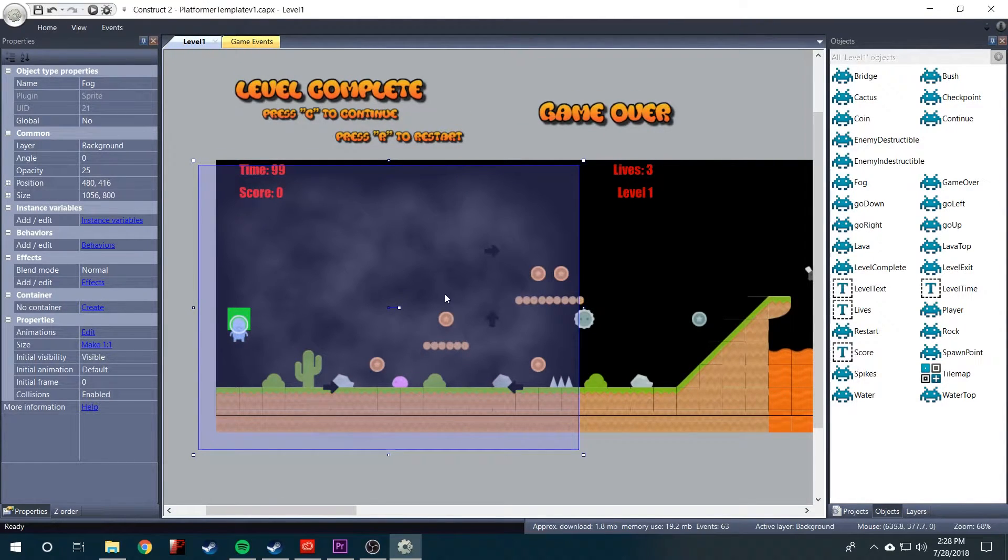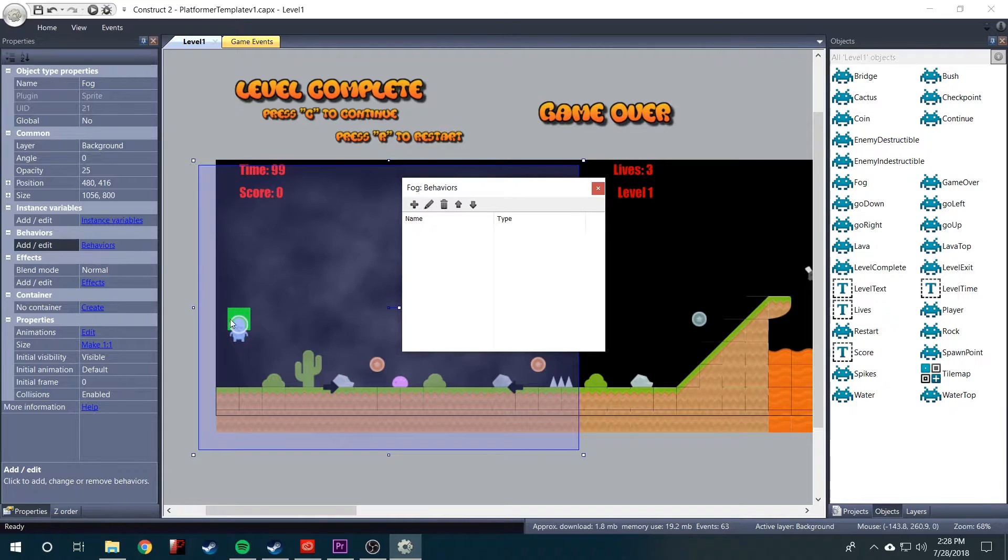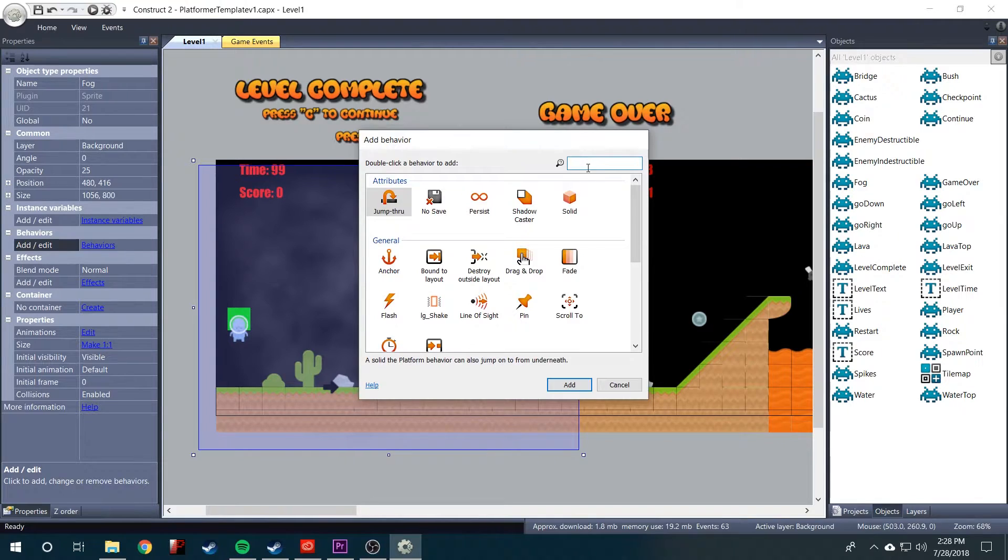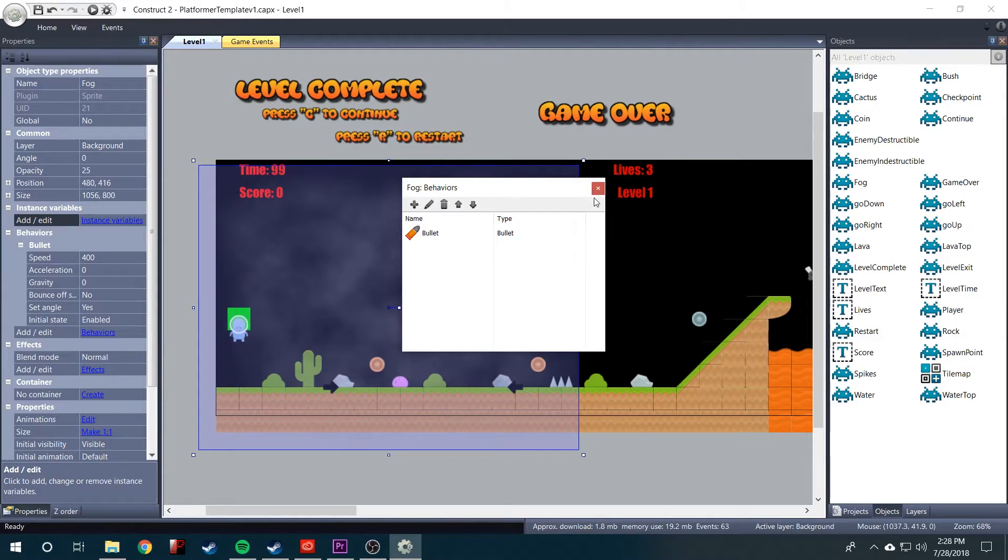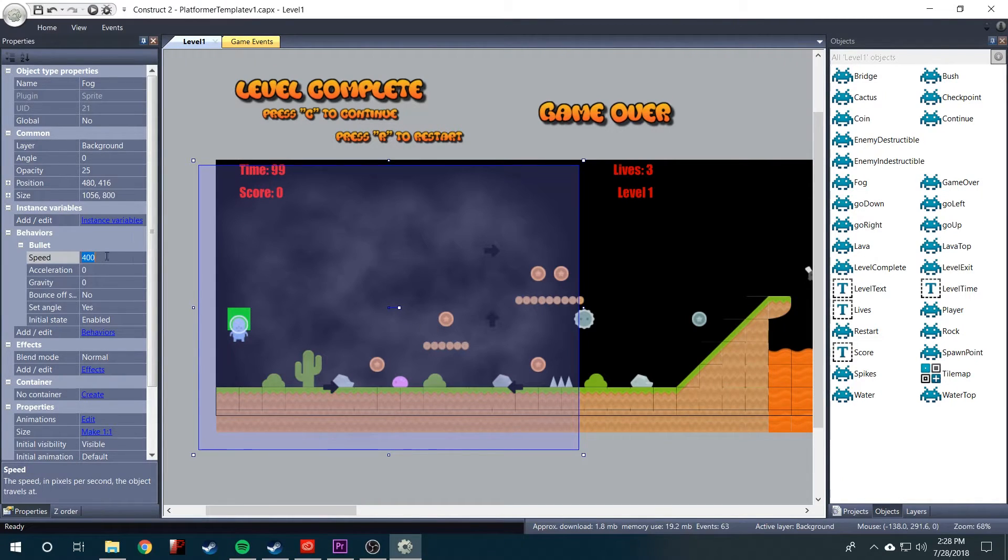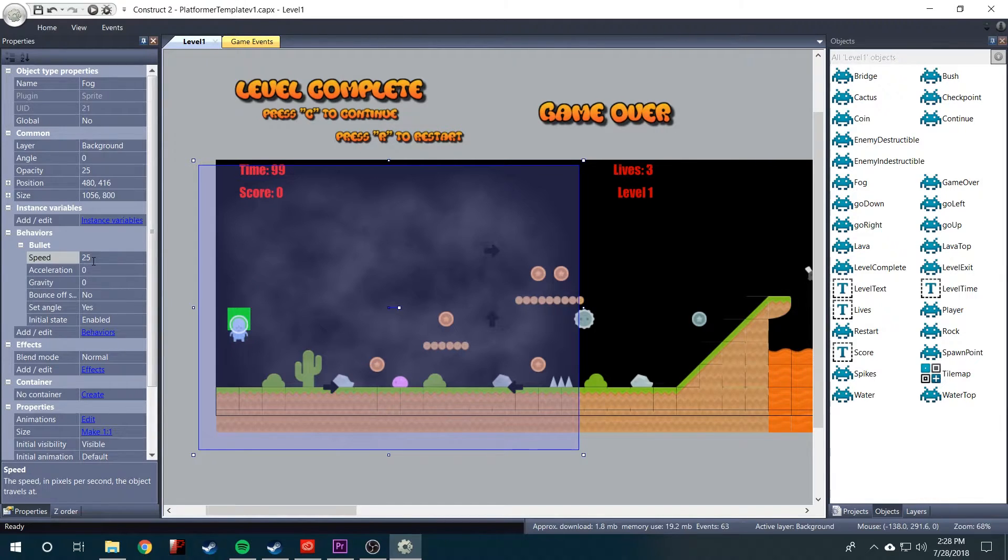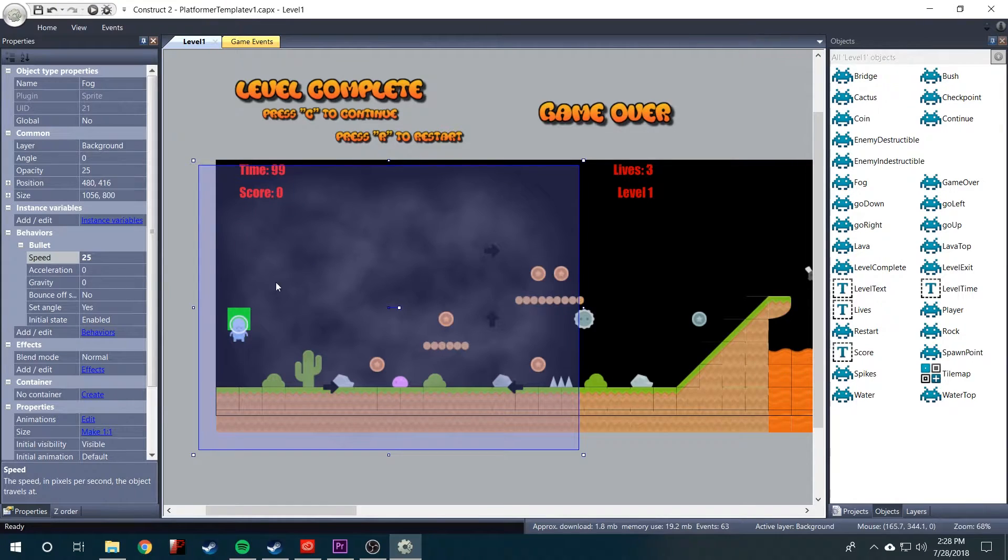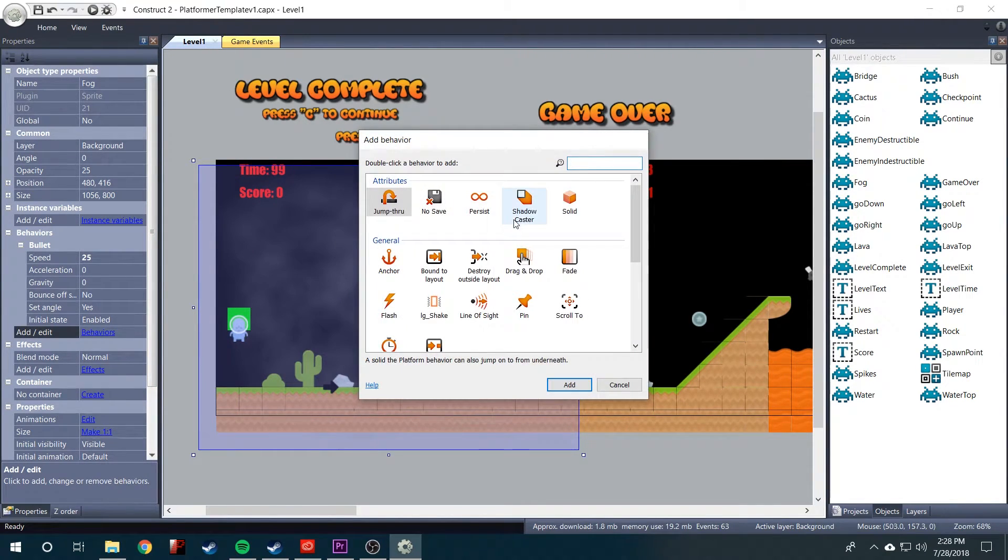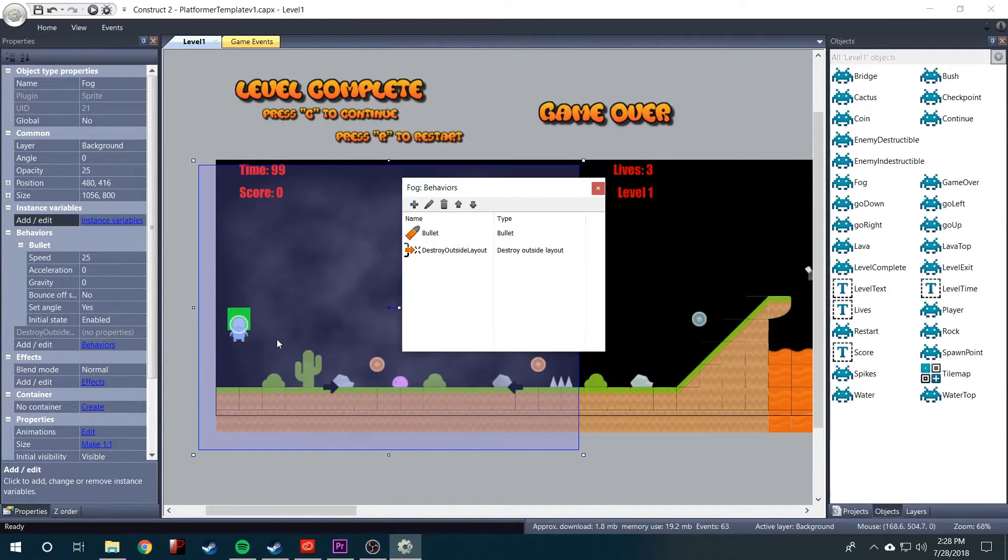Now, we need to give it a couple of behaviors. So we'll go to behaviors, click this plus sign, and we want to give it a bullet behavior. And this is what is going to actually make it scroll across the screen. The default speed of 400 is going to be way too fast. So I would put that at about 25. Of course, it will depend on your project. But for this one, 25 seems to work pretty well.